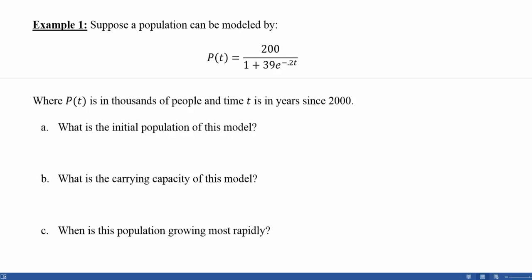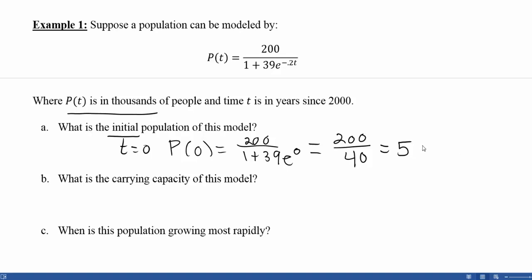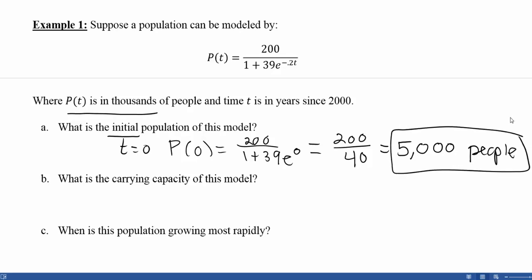Part A: What is the initial population? The word 'initial' tells us we're looking at time equals zero. Plugging in T equals zero gives e to the zero power, which equals 1. So we have 200 divided by 1 plus 39, which is 40. 200 divided by 40 equals 5. Since the population is in thousands, the initial population was 5,000 people in the year 2000.